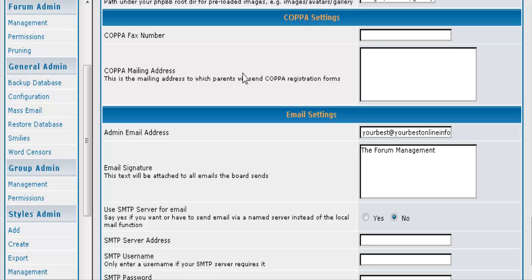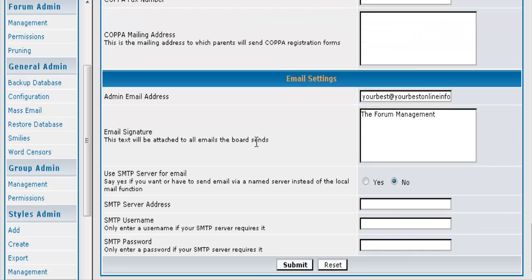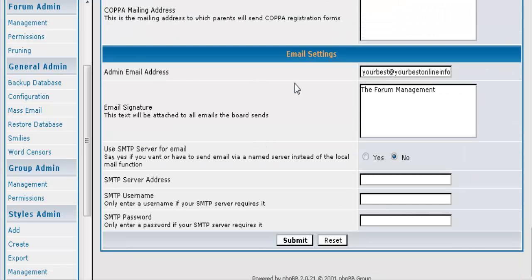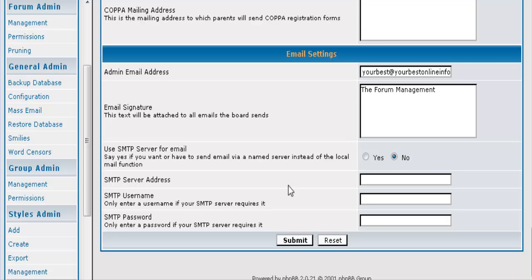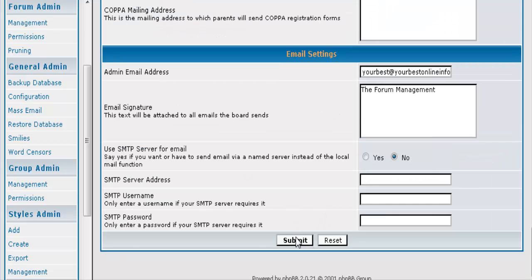COPPA is the Christian Online Privacy Protection Act. In order for children under 13 to register on a site, you have to have a mailing address and a fax address. And you would put that here. Here is your admin email and any signature you want in your email. And then what server it is going to use. If you are not going to use the inbuilt webmail, you would put your SMTP servers in here. Well you set up all that the way you want it and you submit here.